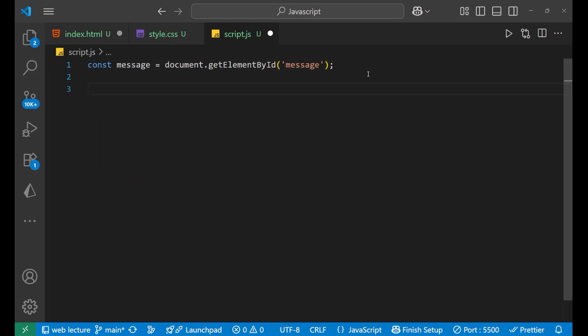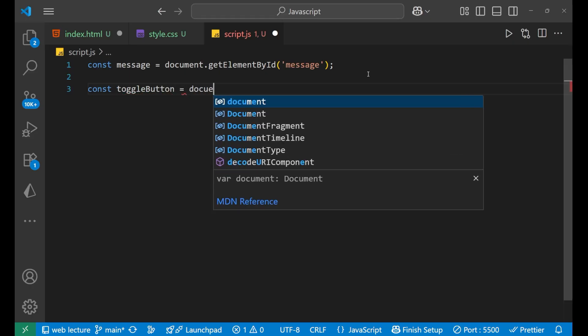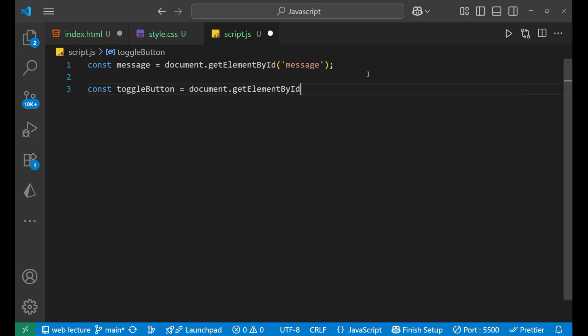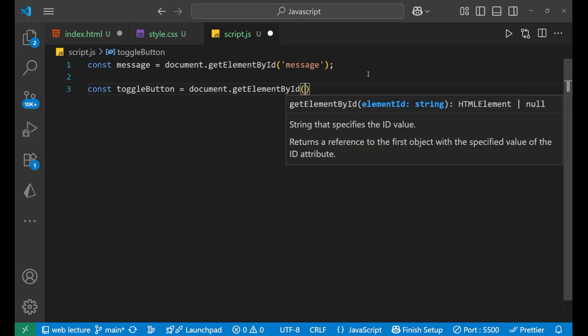Now, coming forward. Now, what we are going to do? We are going to take out the toggle button also. For that, const toggleButton equals to and then document.getElementById.